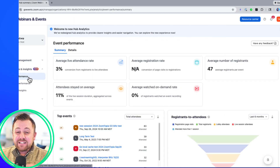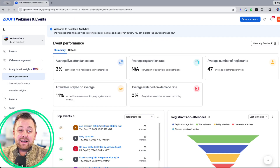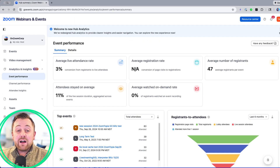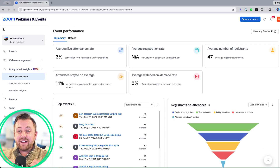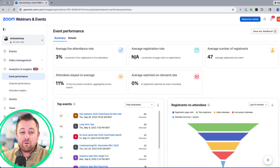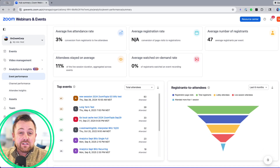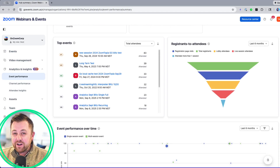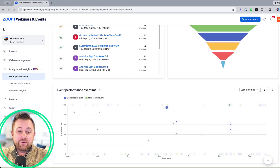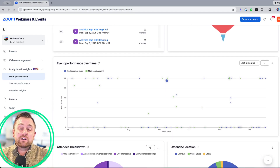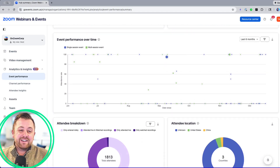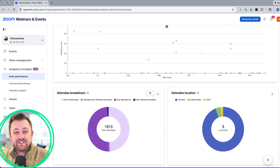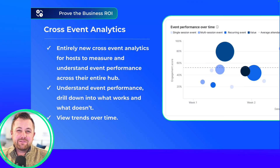This entirely new analytics panel allows hosts to understand event performance across their entire hub. New trend charts and views allow hosts to compare events to understand what works and what might need some improvement.